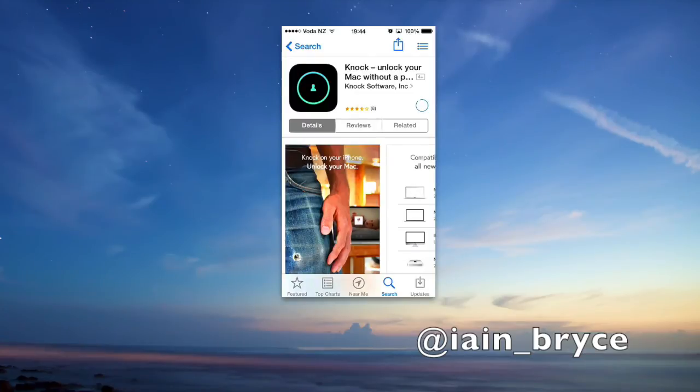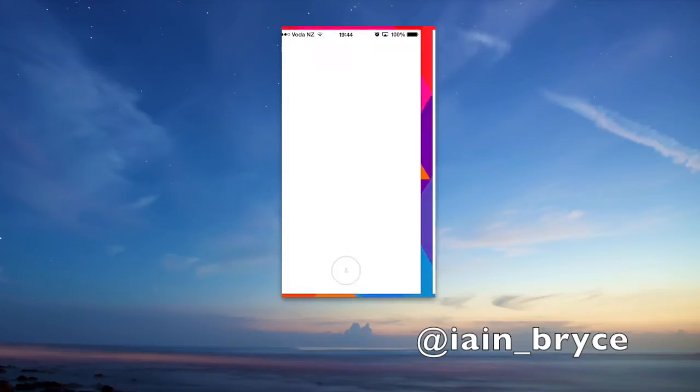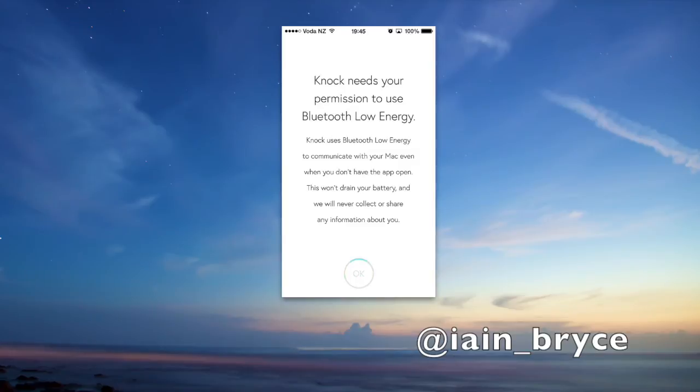I've already downloaded it once so that's why it's got the iCloud symbol there. So it's just downloading, it's done, and we'll open up the app. Okay, we've got the app open now and it says Knock needs your permission to use Bluetooth low energy, so I'll just tap on OK there.